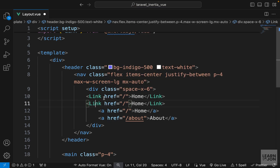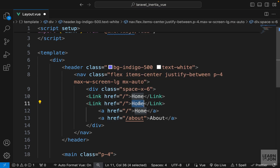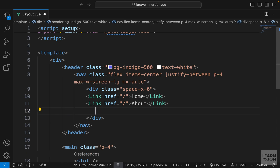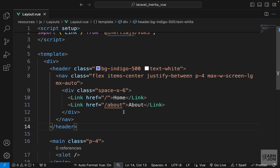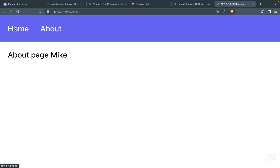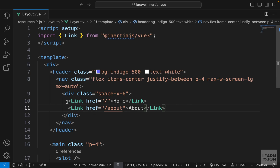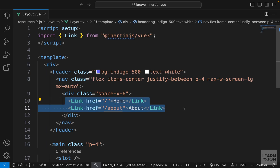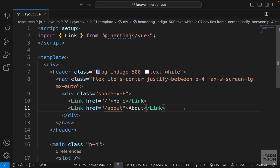We want to navigate to forward slash for home and another one for about, so we can get rid of the anchor tags. Now let's see how this works — switching between the home and about pages, you'll notice there is no call to the server. Just by using this Link element we take away that traditional server call.